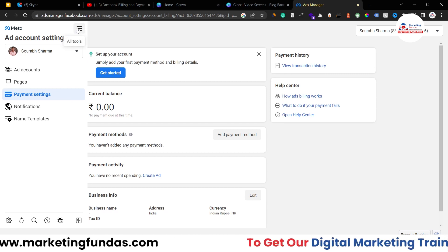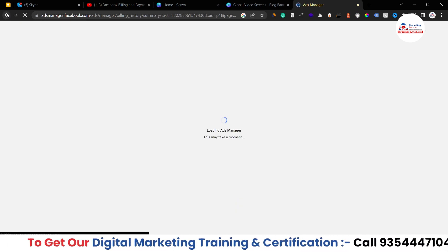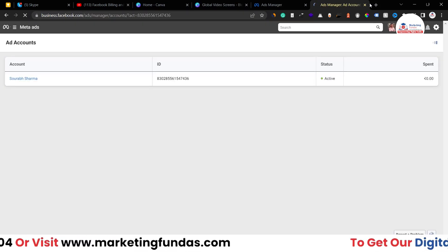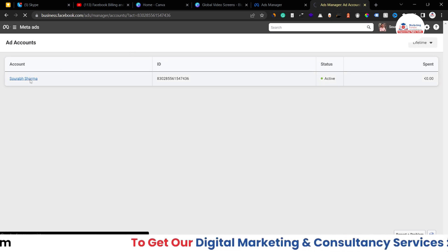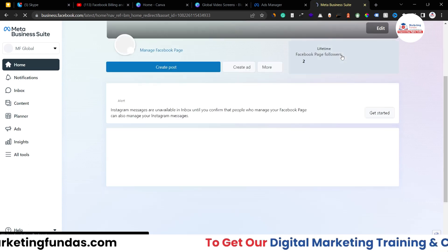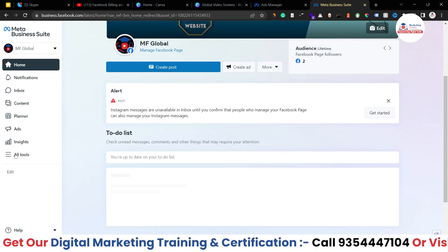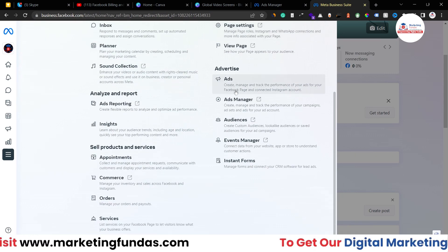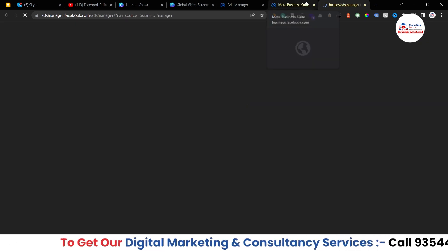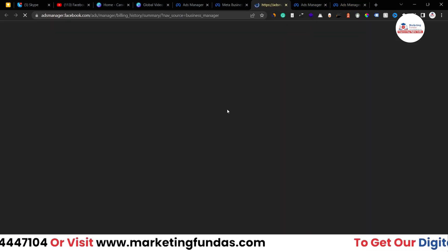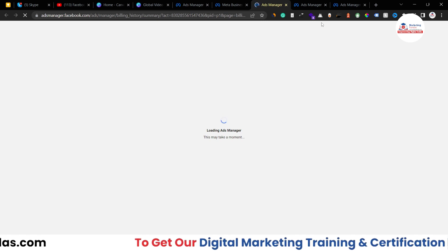Now let's go back and I'll show you the second level. Let me go directly to business.facebook.com. This is our business account. Click on the account and change it to your business page, which will redirect you to Meta Business Suite. From there, click on 'All Tools' — you'll see the billing option there. You can also go directly to Ads Manager from here.